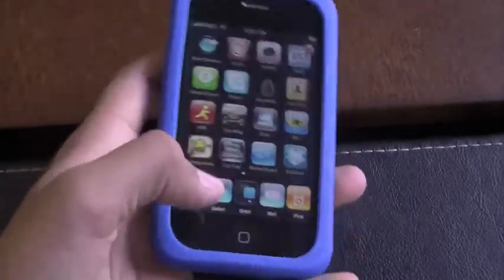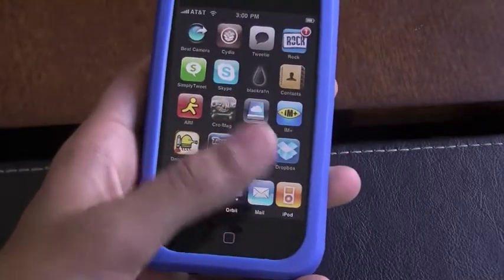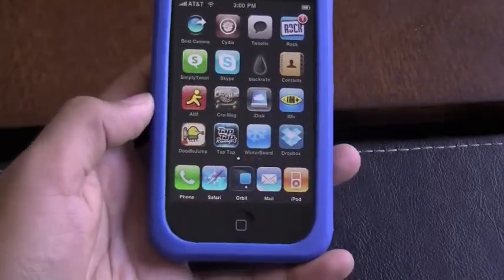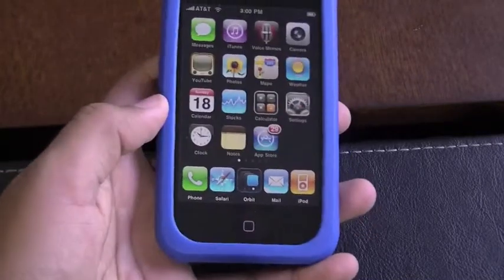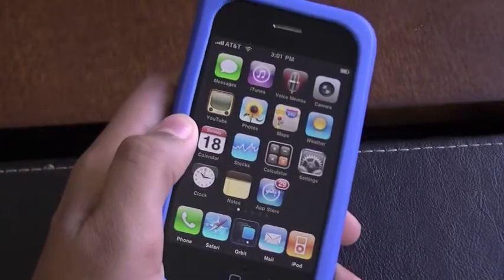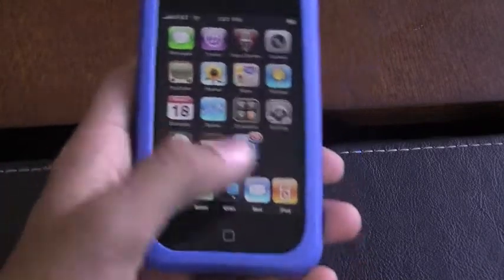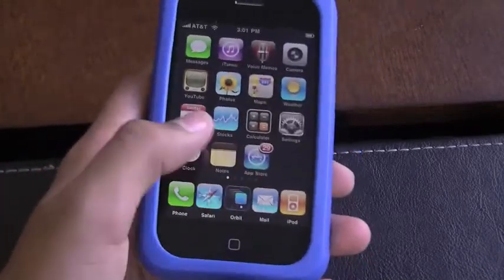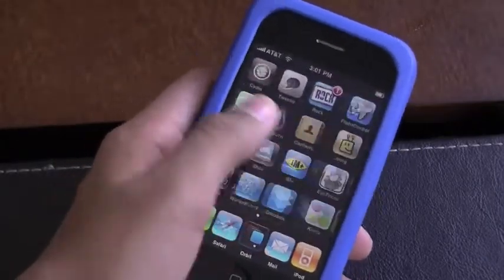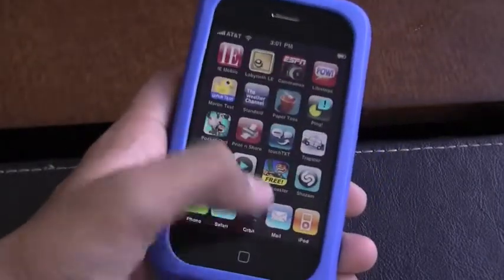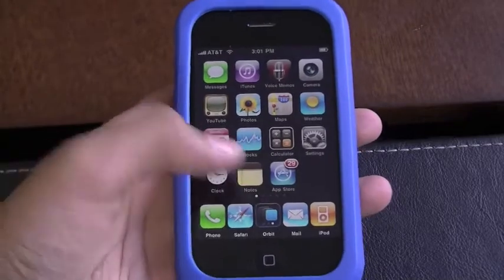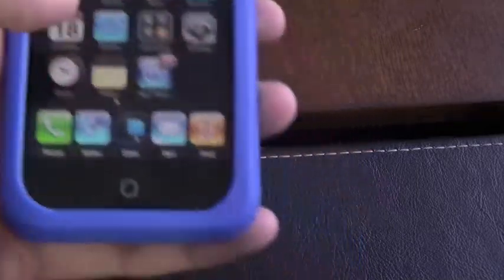What I recommend is putting the application in your dock — getting a five icon dock or replacing an application that's currently in your dock with Orbit, because there's no shortcut key like on the Apple keyboard, so you have to press the application every time you launch it. That's why I put it in my dock, so if I'm on any page, go to one — simple as that.